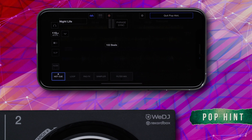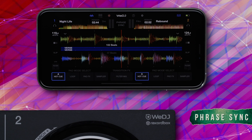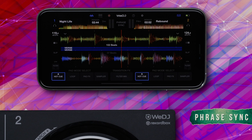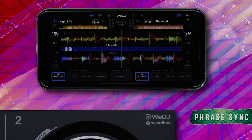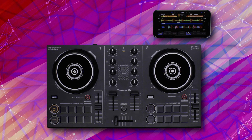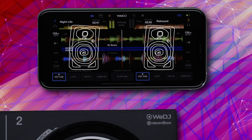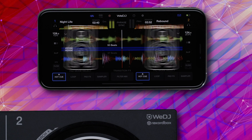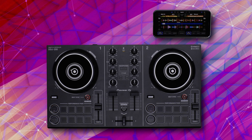Directly below the WeDJ logo is the Phrase Sync button. Tapping this activates Phrase Sync. To the left and right of the Phrase Sync button are the level meters for each deck, which display the volume of each track that's playing.